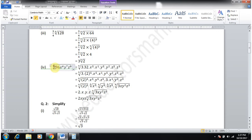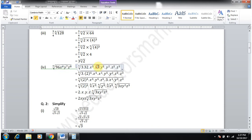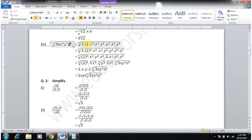Part 4 is ⁵√(96·x⁶·y⁷·z⁸). Write 96 = 32 × 3, and 32 = 2⁵. Split x⁶ = x⁵·x¹ (since 5+1=6), y⁷ = y⁵·y² (since 5+2=7), and z⁸ = z⁵·z³ (since 5+3=8).